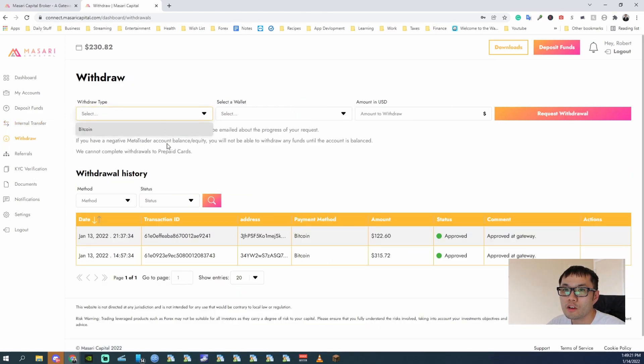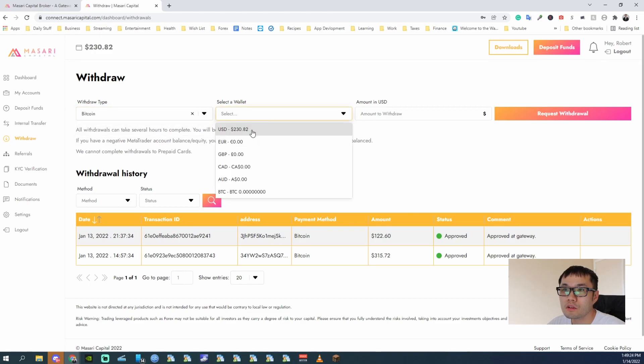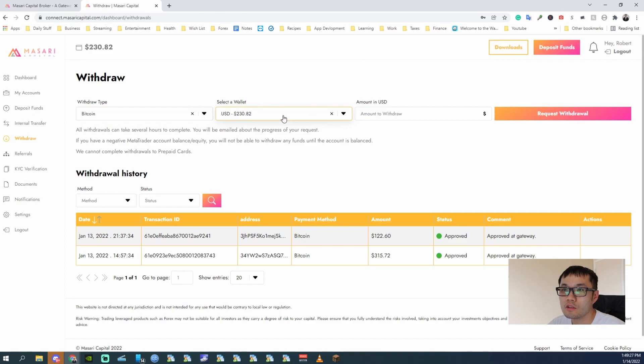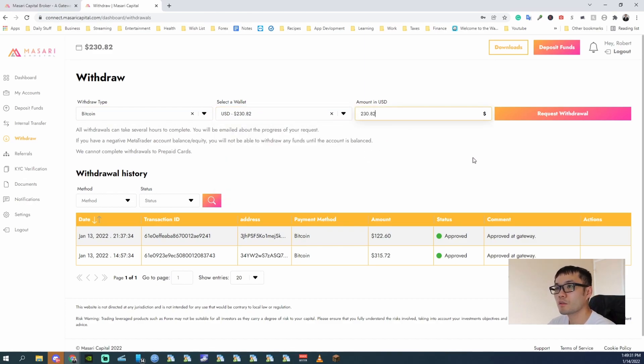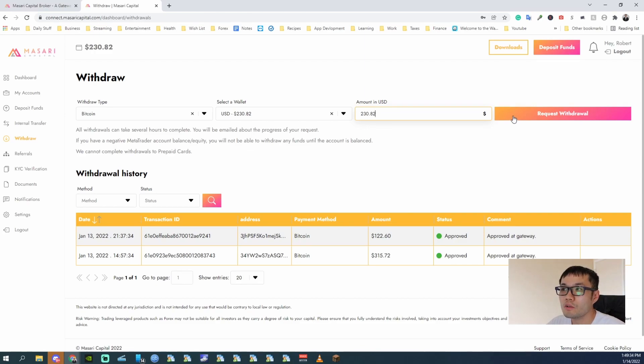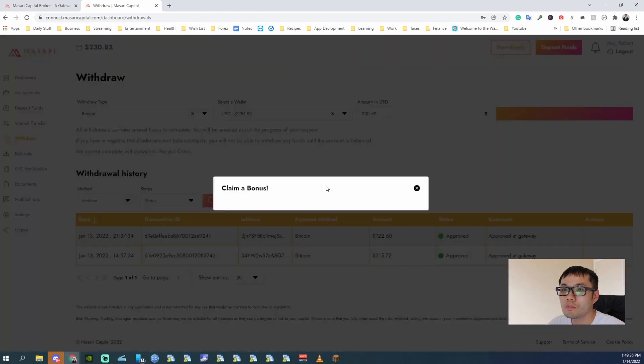And for me, I can only withdraw with Bitcoin. So I hit Bitcoin. The wallet, the SD wallet, that's what I'm using. And amount to withdraw. Okay, we're going to do request withdrawal.